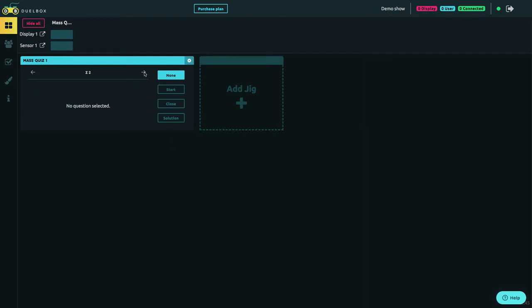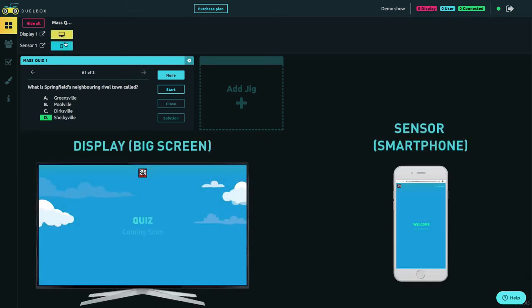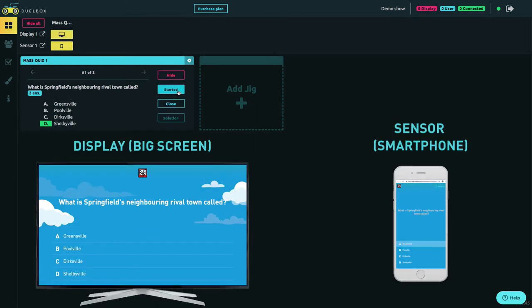When finished editing the quiz show, display it on participants' smartphones. By pressing start, the quiz will be launched.